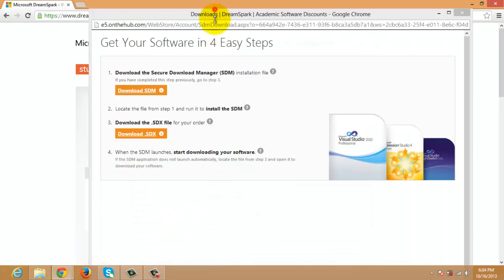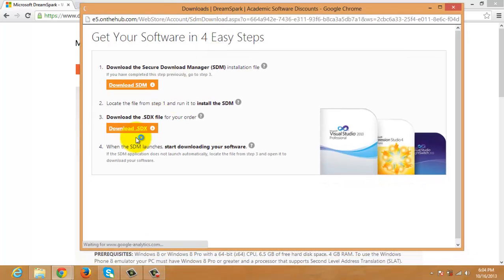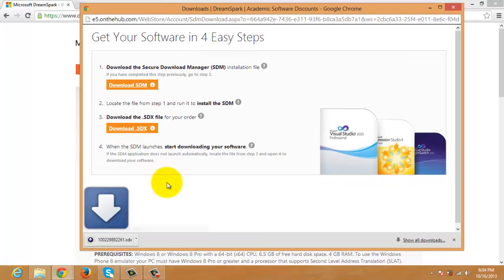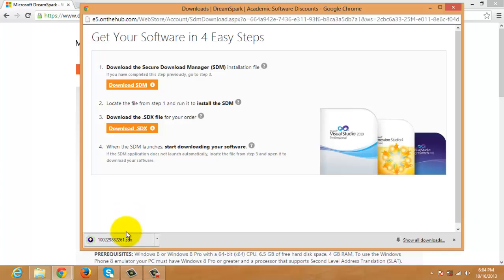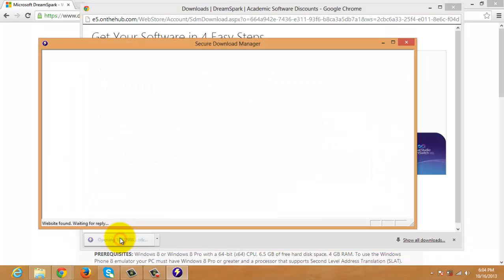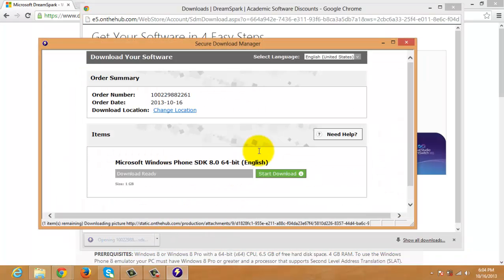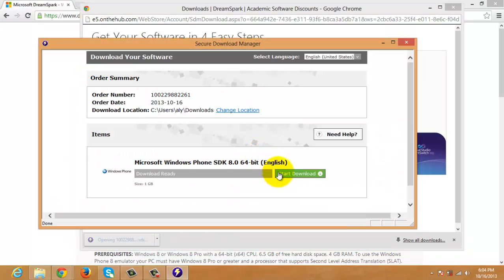It's the same thing. We'll just click the Download.SDX and once the file has been downloaded, click it and start again the download.